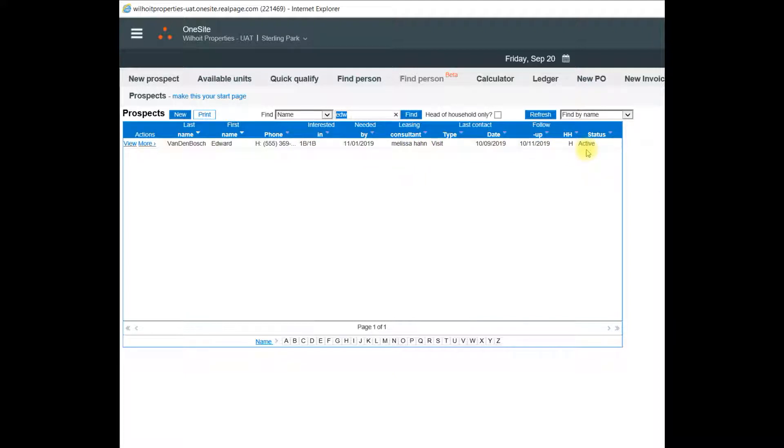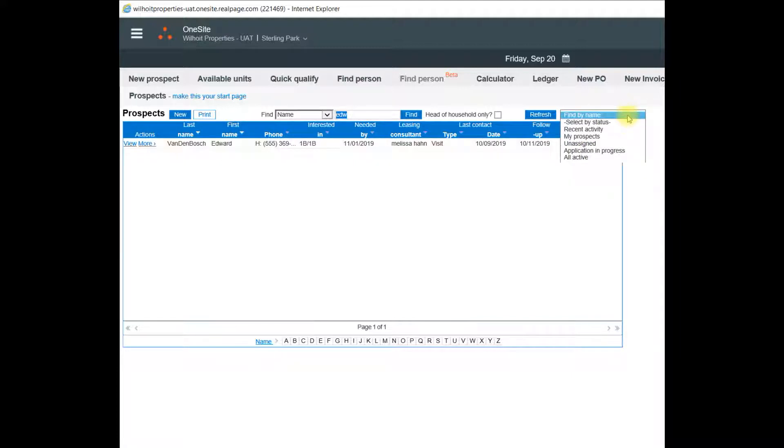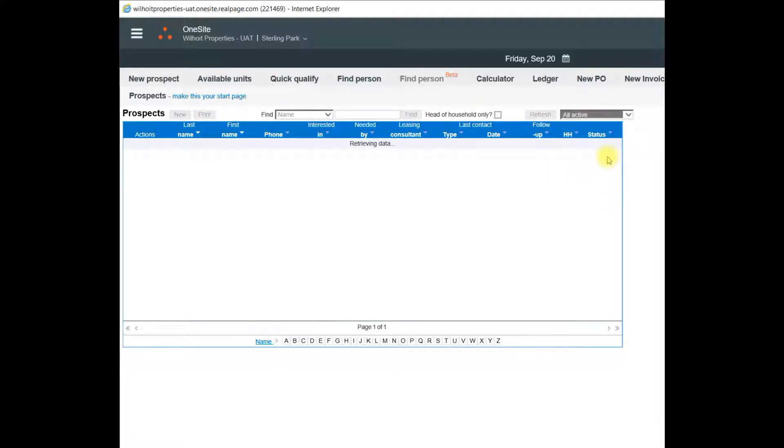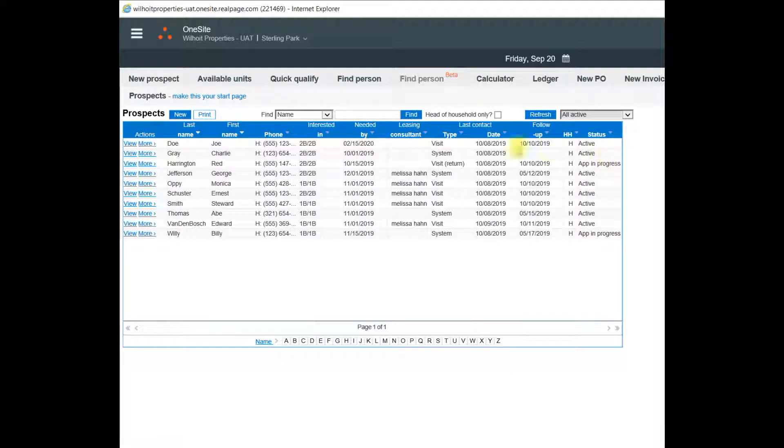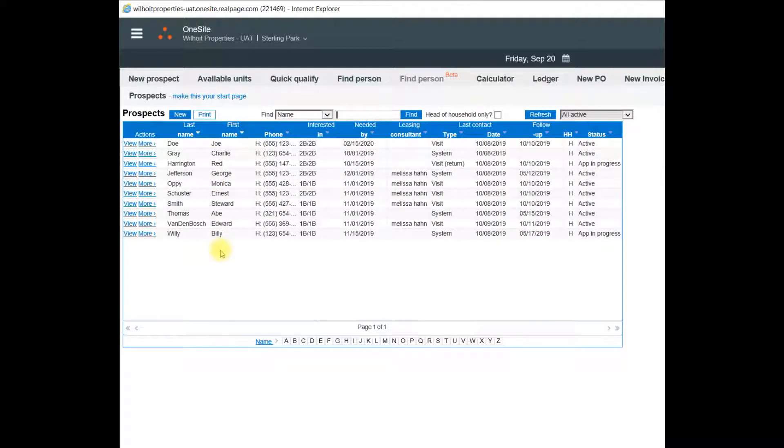I could also look for that Prospect or any others by using the dropdown on the right and selecting by status, my view by status. So I'll select all active so we can see all of the active Prospects that we have housed on this page.